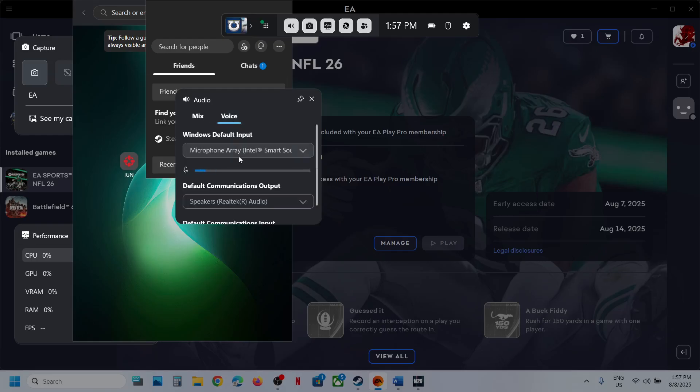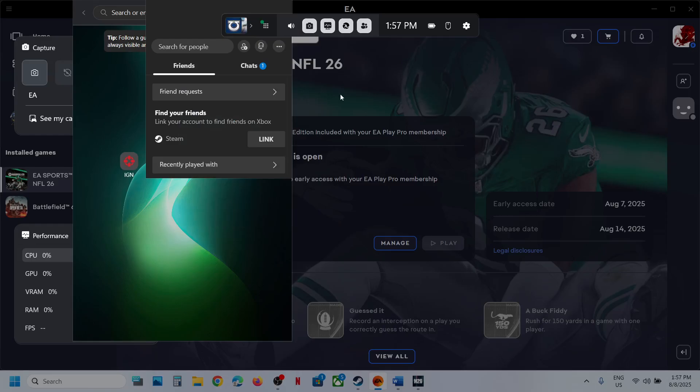You can also go to the Voice tab and make sure that you select your microphone and audio device there, then check.